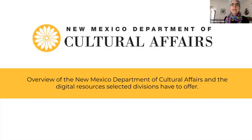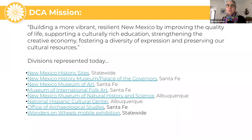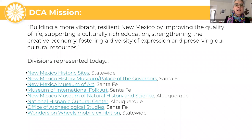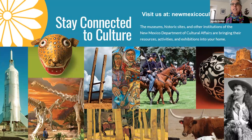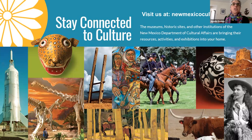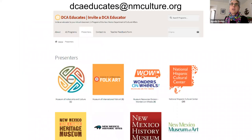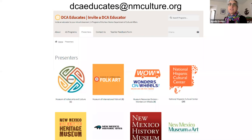We are an amazing department. The divisions that are represented today are listed here. We have a great mission statement that I think a lot of you will be able to relate to. If you go to the New Mexico Department of Cultural Affairs on the web, you can explore the website and find a really cool program at dcaeducates.nmculture.org — a program called Invite a DCA Educator.